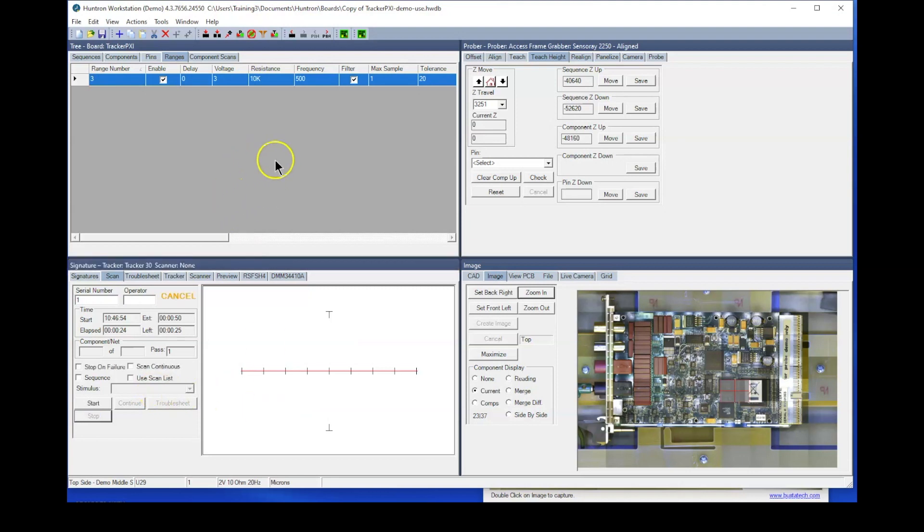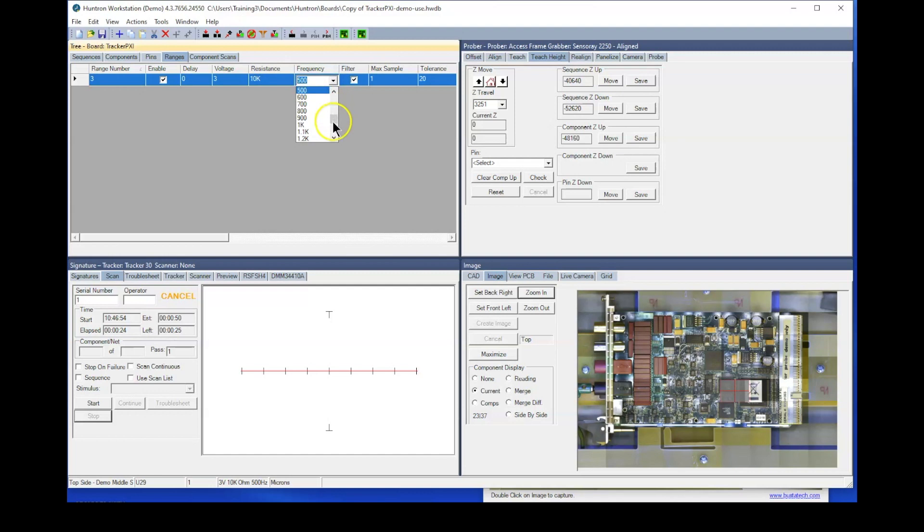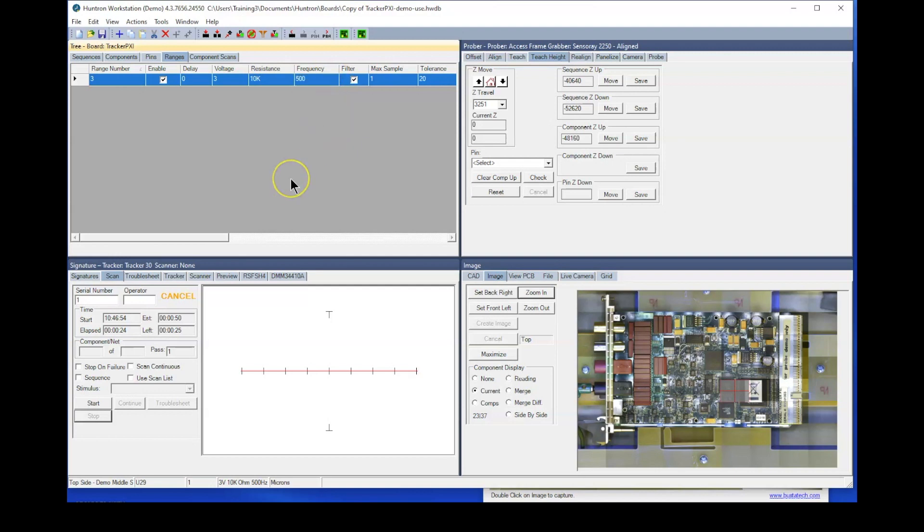We have had users report that changing the frequency from low frequencies, such as like 100 hertz, up to maybe possibly 500 hertz also decreased test times. Of course, the reason being is that with a faster frequency, that means that again, the probe does not have to spend so much time sitting on that pin. And therefore, it will decrease your test time. However, I think that would only have a benefit if you're testing hundreds and thousands of pins versus just 10 or 20 pins.